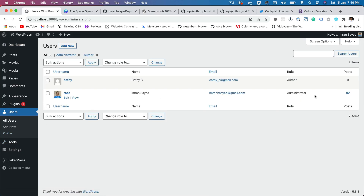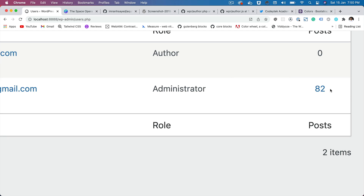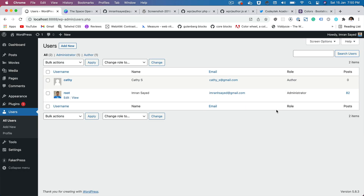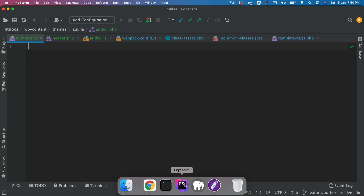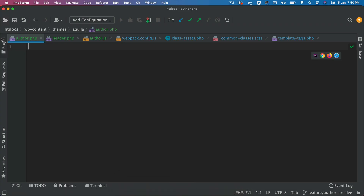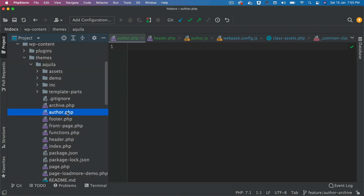If you go to Users, you can see that there are a couple of users here and this user, which is me, has written around 82 posts. If you click on View it's going to take you to the author page. Now how do you create that? We go back to our theme inside of the root directory.